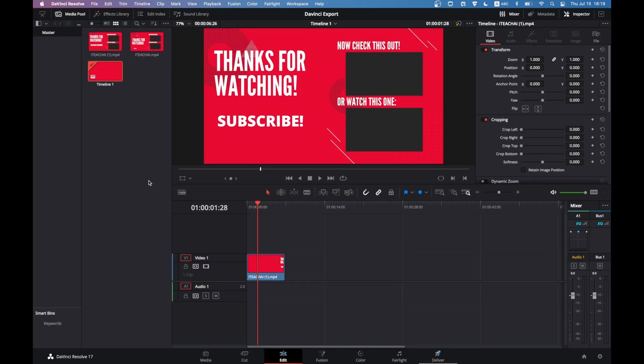Hello everyone, welcome to this video on how to export 4K video in DaVinci Resolve 17. Let's get straight into it. DaVinci Resolve provides two ways of exporting the video.